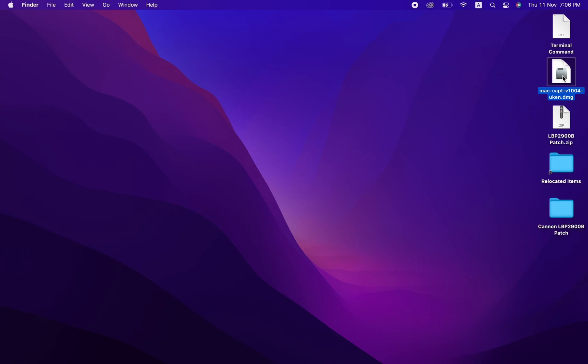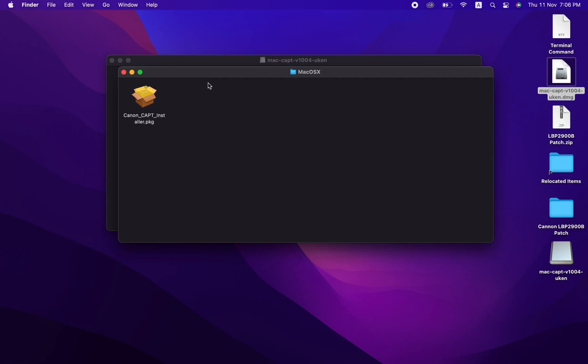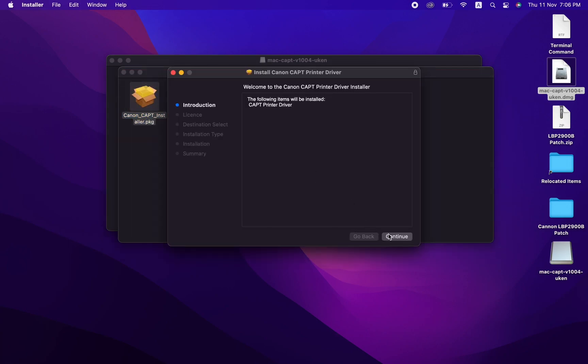Canon has released a new update for macOS 12, which you can find the link in the description. Make sure you select and download version 10.0.4, which has support for macOS 12.